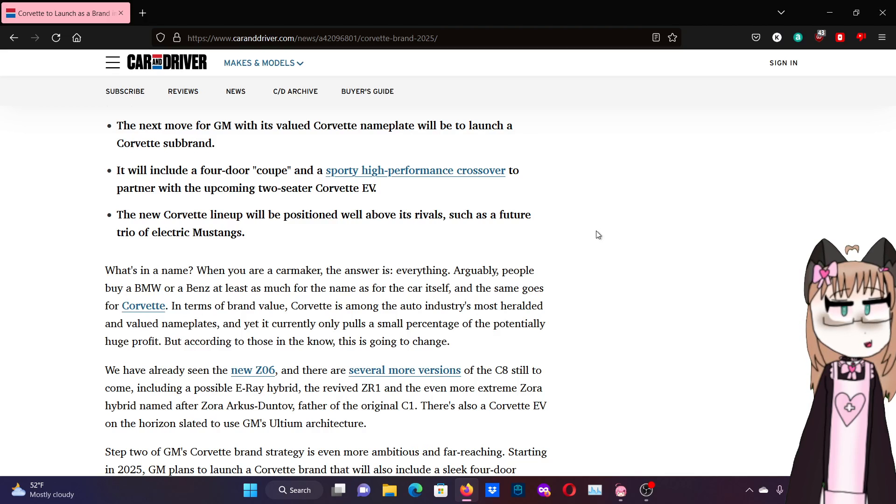They stopped making more versions of the C8. That's always good. I'm not the biggest fan of EVs myself, but if you want electric Corvette, more power to you.